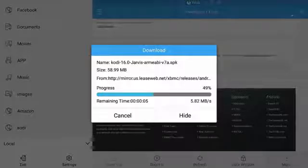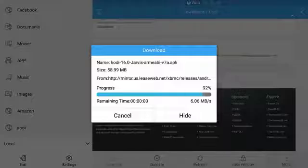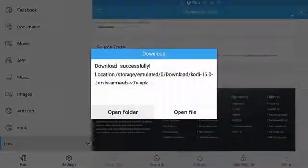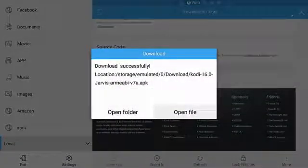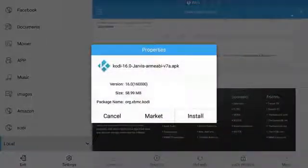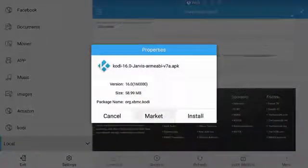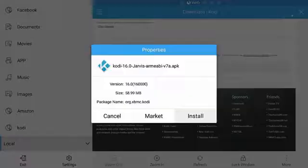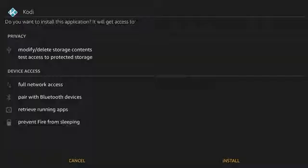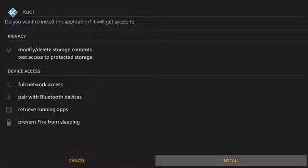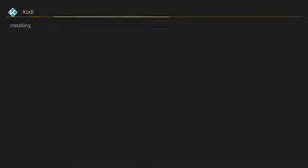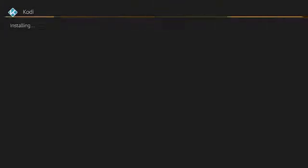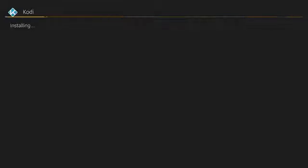When it downloads, click Open File. Then Install. Now go down and select Install again. Wait till it installs and select Open.